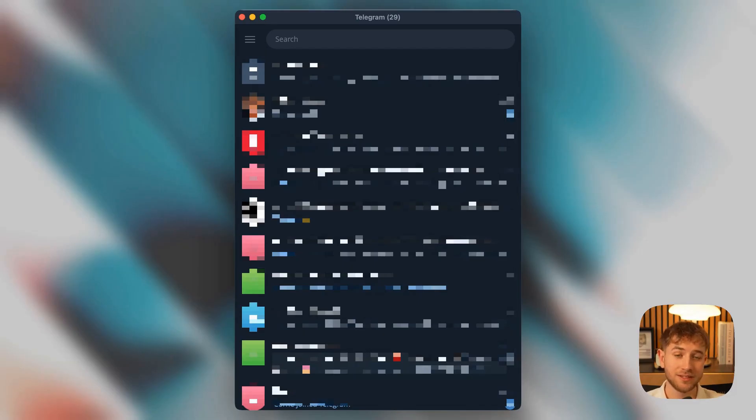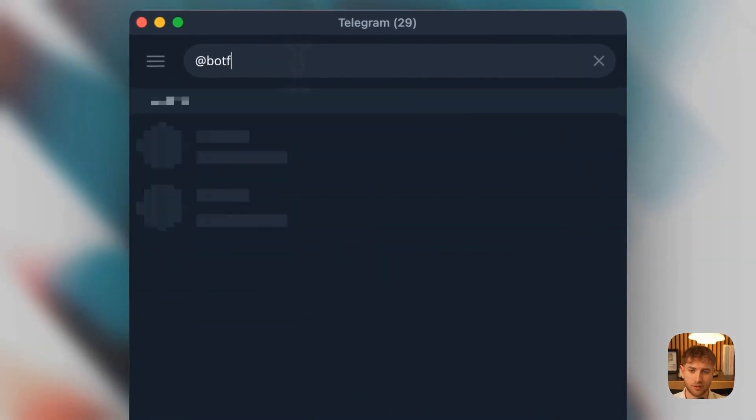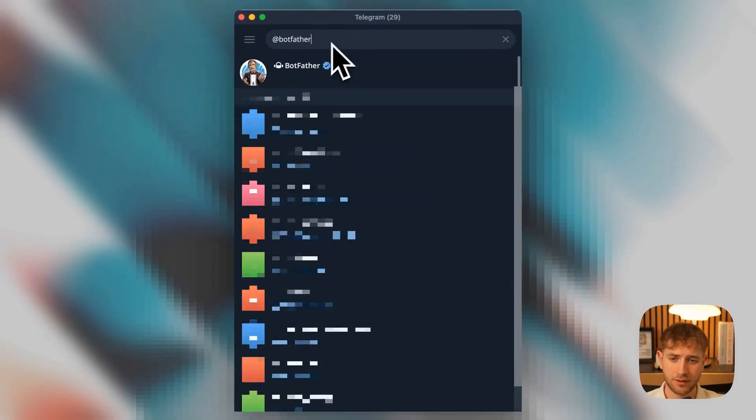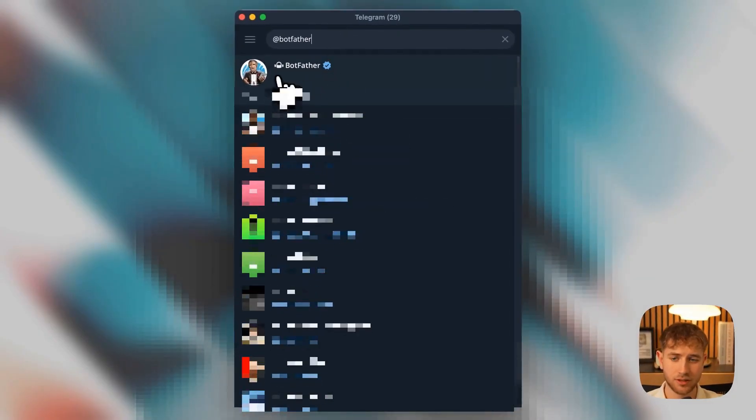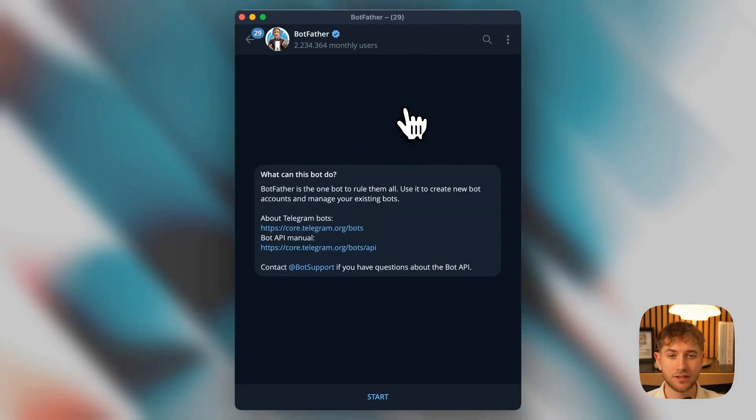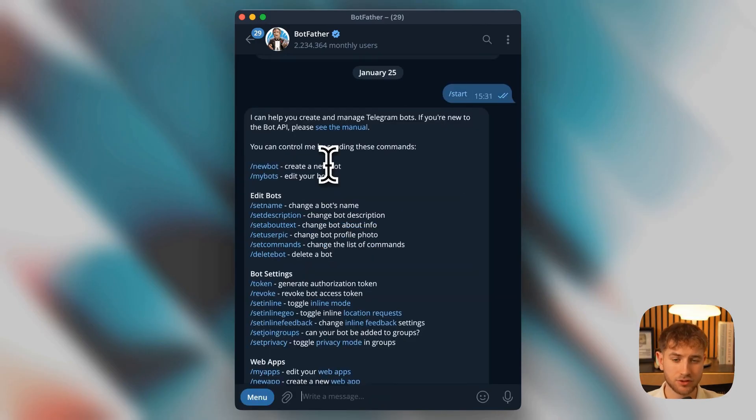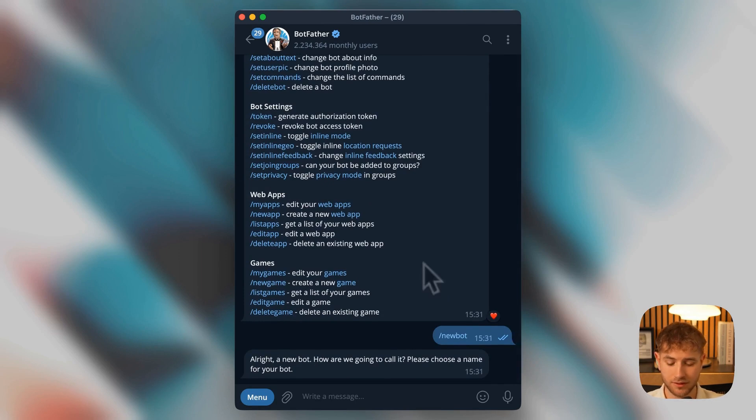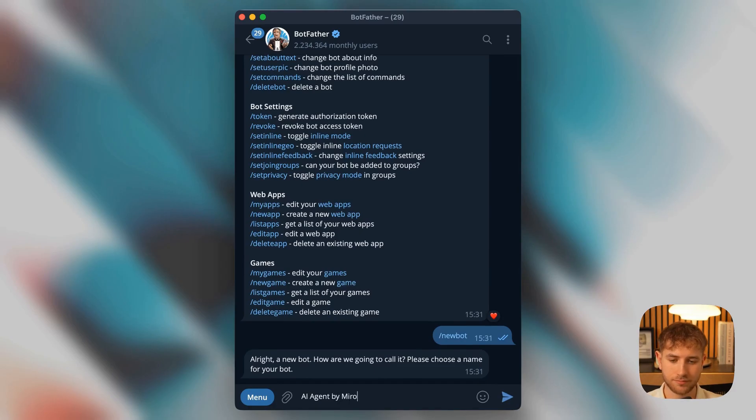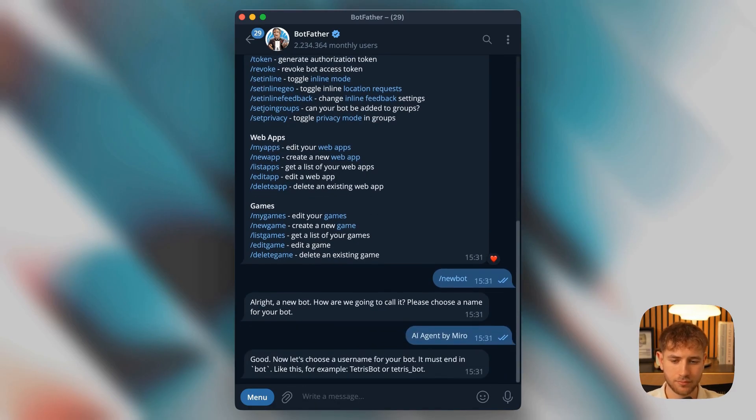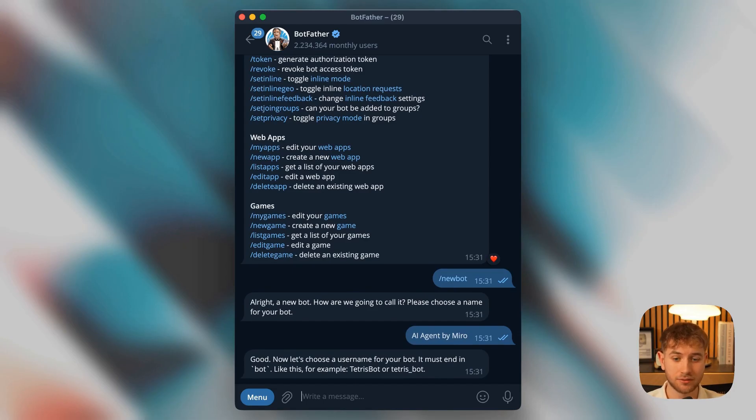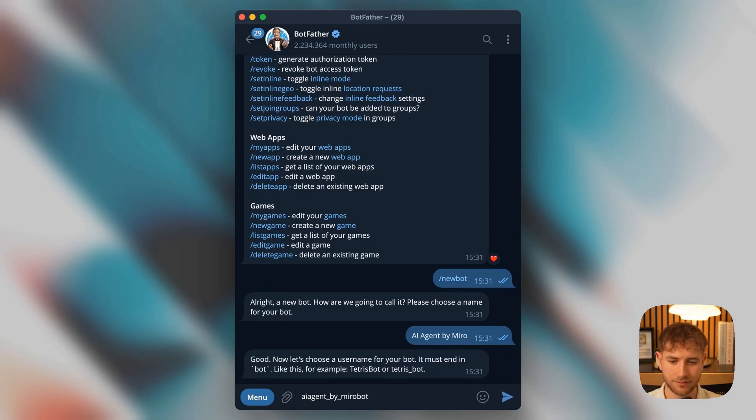So now we're in Telegram and we're searching for the Contact or Botfather. That means this Botfather here with this verified icon. And now we can create a Telegram bot. That means we go to Start, then click on New Bot. Then we choose a name. Let's just call it iAgent at Miro. Now we need to choose a username that has an underscore, for example, and ends with Bot. This means that we now take iAgent at Miro Bot.